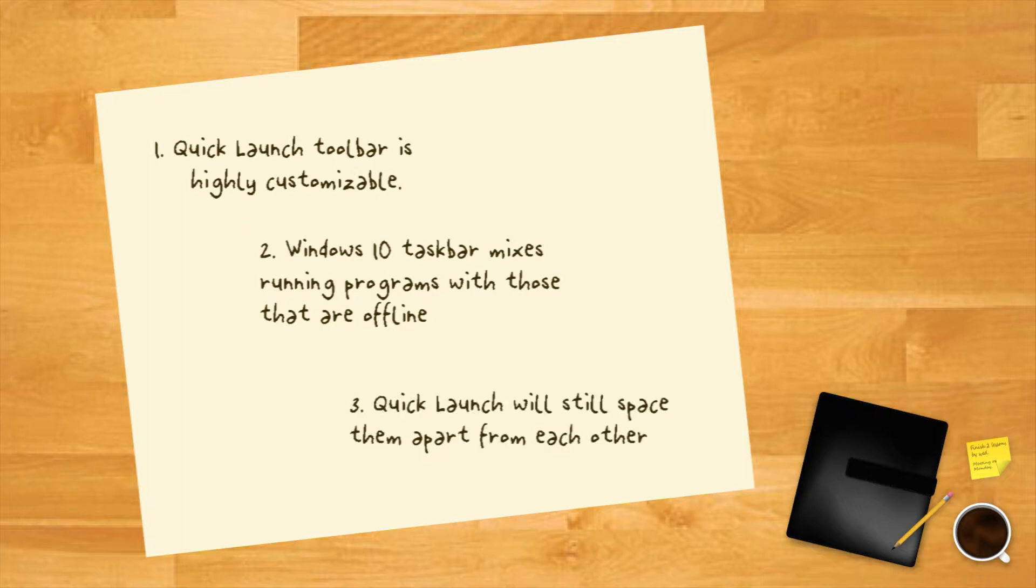Three. Even if you adjust the pinned icons to a small size, quick launch will still space them apart from each other for easy access and visibility.